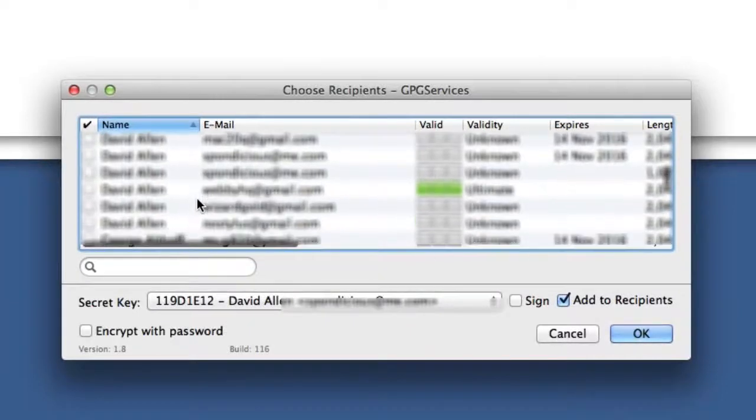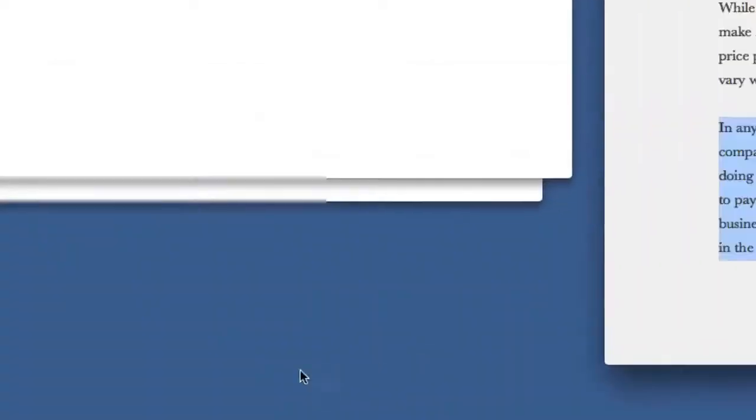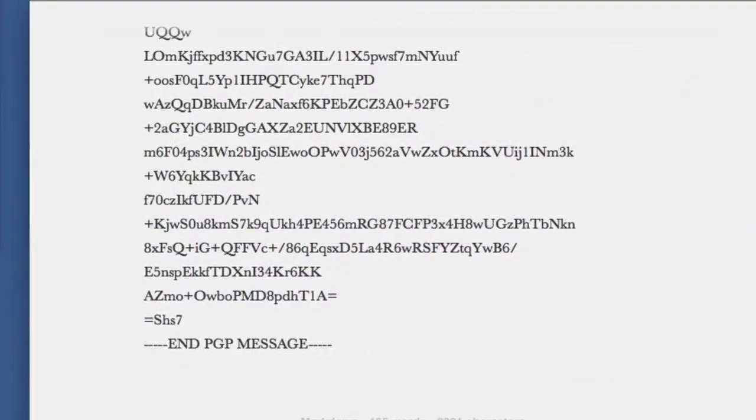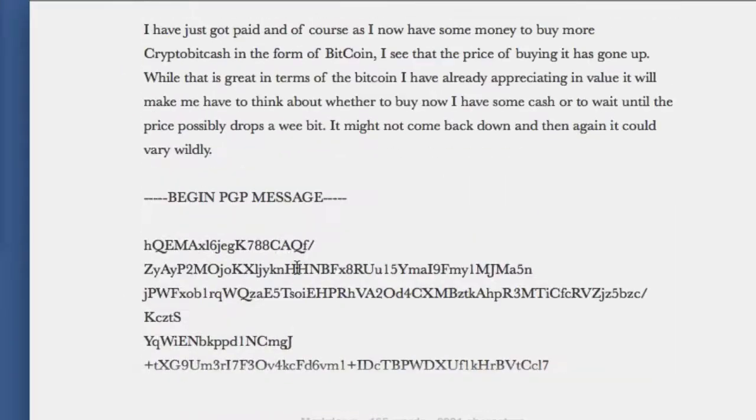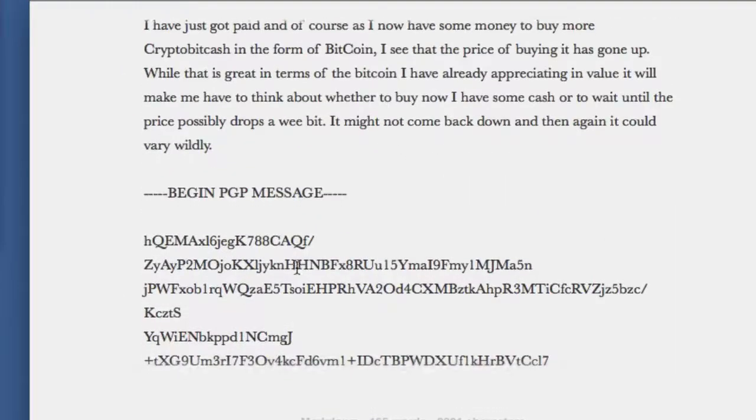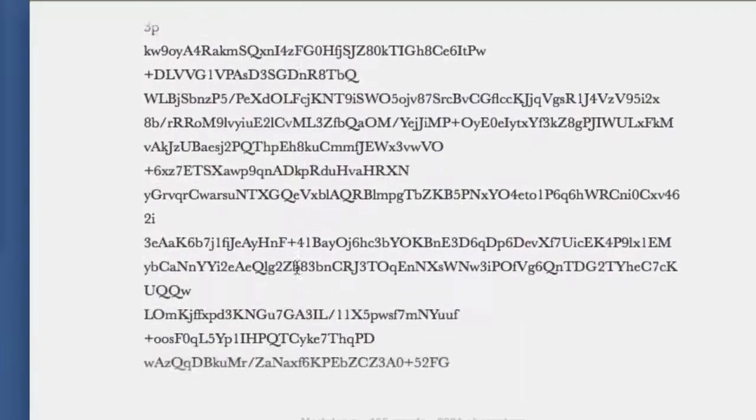Choose the key that you want to encrypt it with. I'll use the same one again, and I will sign it as well. Click on that one there, click OK. As you can see, that's been encrypted and it can't be read anymore unless I decide I'm going to decrypt it.